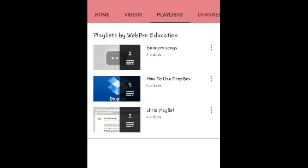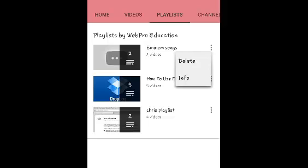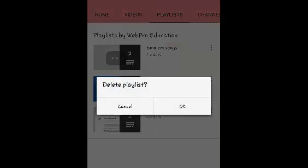So when you see a playlist you want to delete, just tap on the playlist menu and select delete.